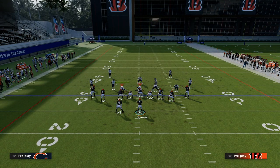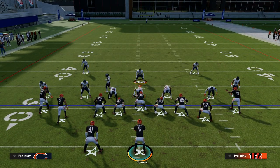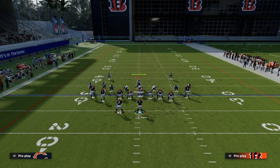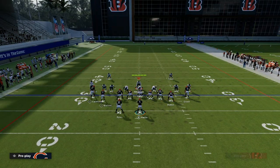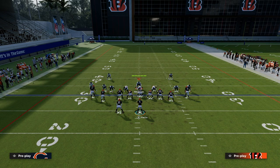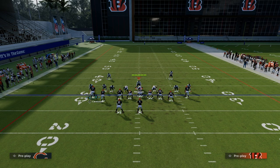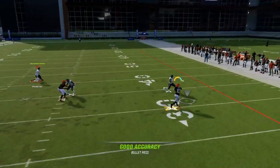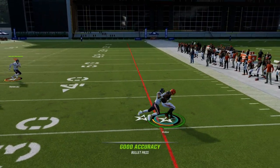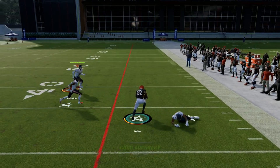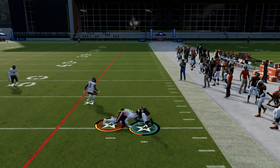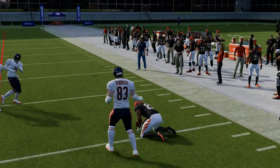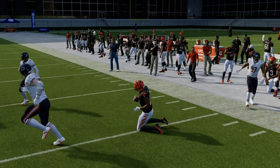If they go down into Cover Zero pressure — send five or send six man blitzes — these routes should destroy that. You get an instant tackle battle, spam X, and there's no one really there. This can turn into a really big play.